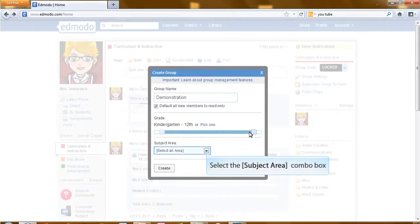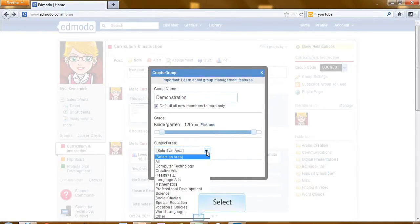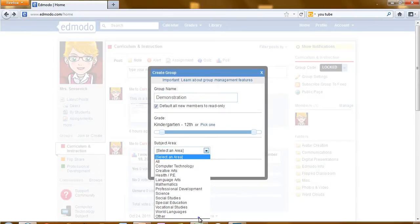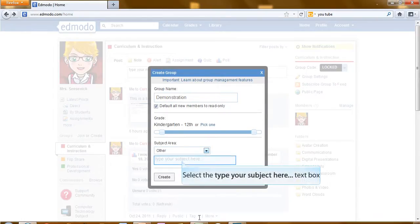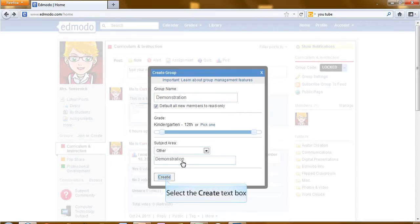Next, select a subject area. When selecting other, you can now type in the subject area and click create.